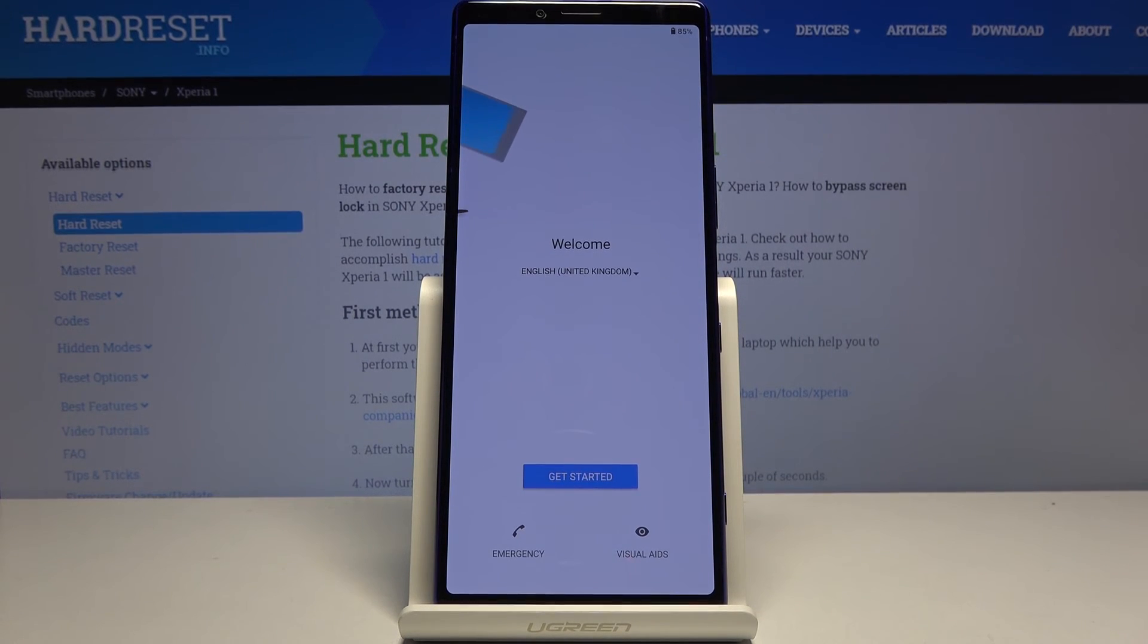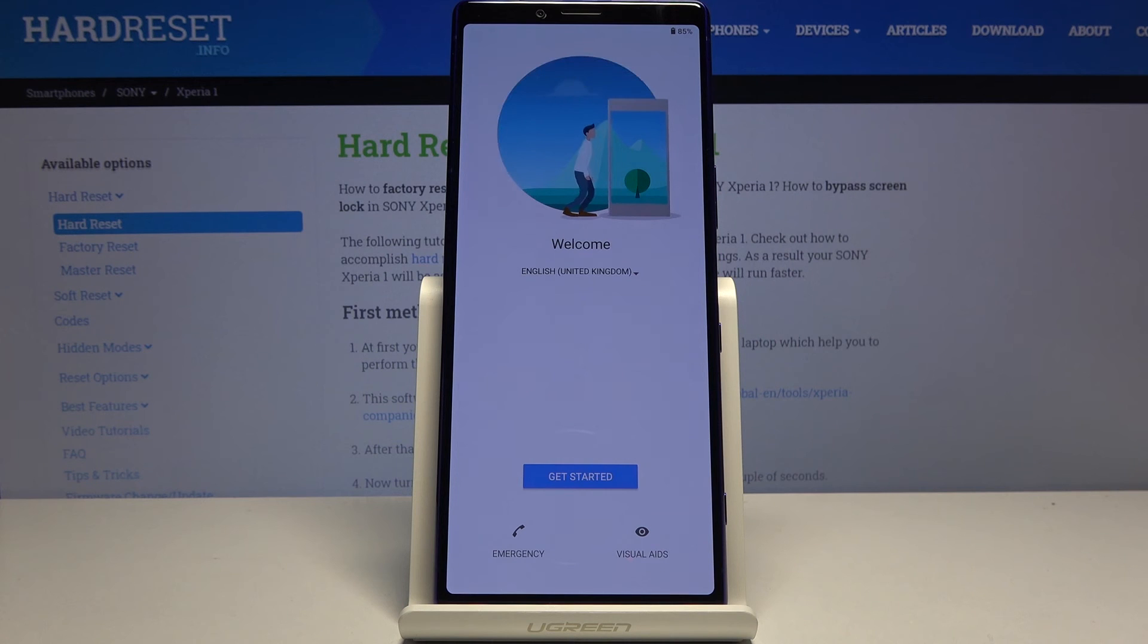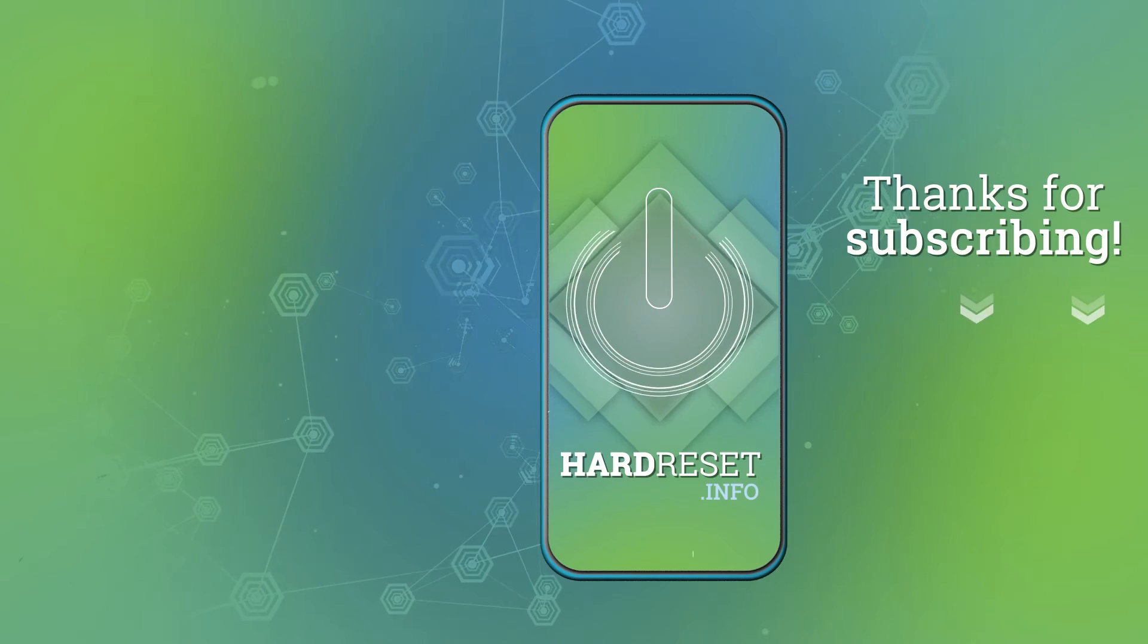And as you can see now the process finished and you can set up your device however you like. So if you found this video helpful, don't forget to hit like, subscribe, and thanks for watching.